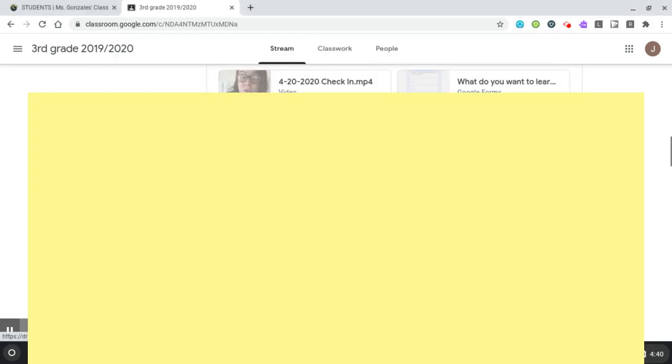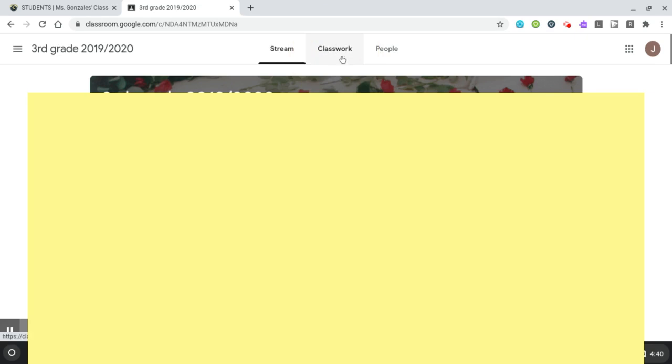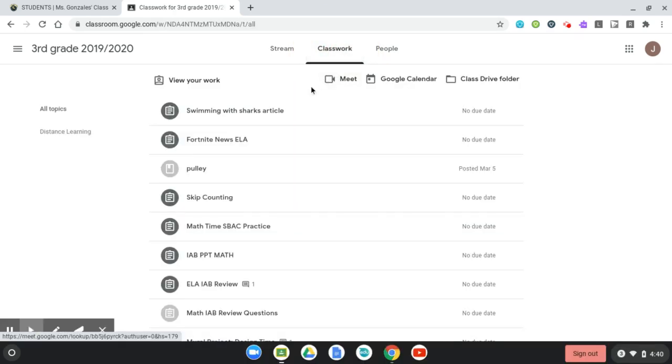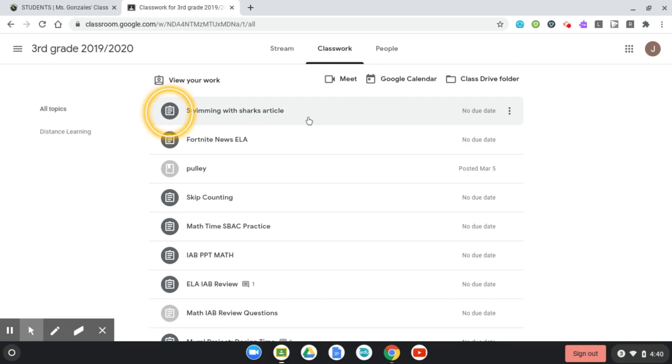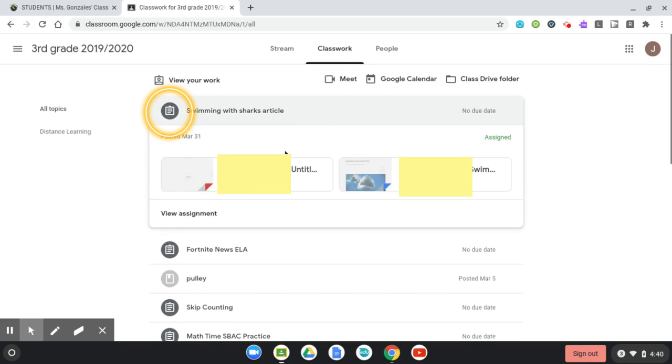So I'm going to exit out and go to the assignment that my teacher wants me to upload it to. So I'm going to go to Classwork. And let's just say she wants me to upload it in this Swimming with Sharks article. So I'm going to click on Swimming with Sharks, and this is the important part: you need to click on View Assignment.